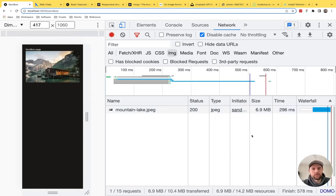On a slow network, a 6.9 megabyte image makes the web page pretty much unusable — no one's going to wait for it. Let's go to the Lighthouse tab in Chrome DevTools, which measures your core web vitals. We'll analyze the mobile page load in incognito mode. The performance score is 47 — no surprise with a 6.9 megabyte image. The time to interactive is 8.3 seconds, which is terrible, and the largest contentful paint is 25 seconds.